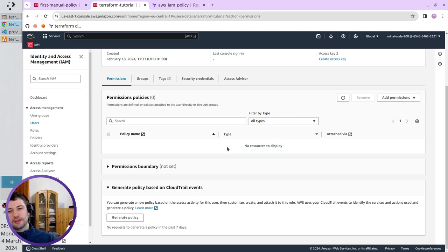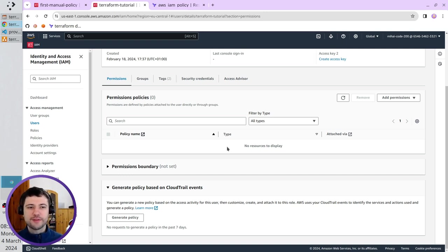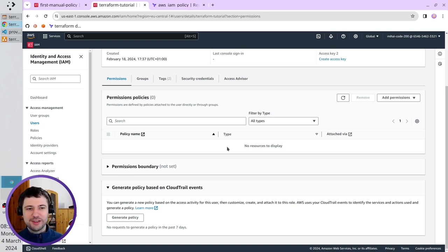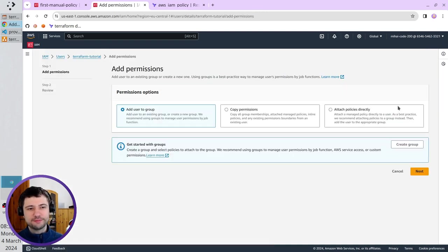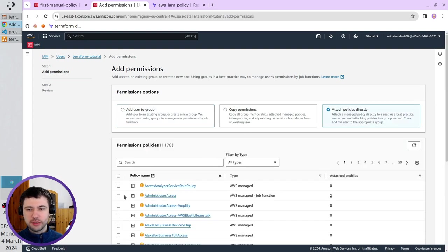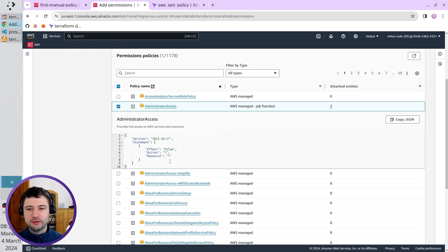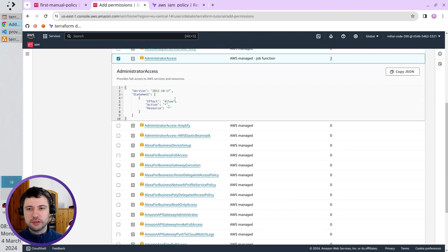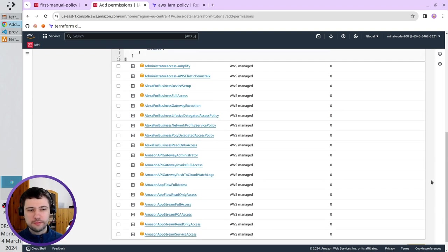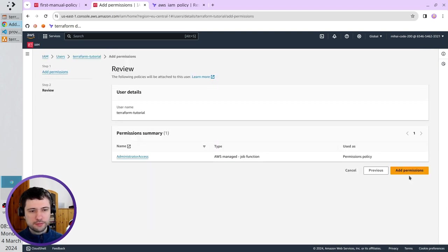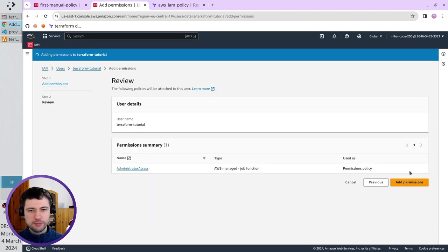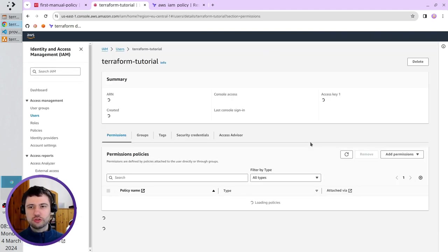One way is the lazy way, and another way is the more correct way. Let's start with the lazy way. You click on Add permissions. Add permissions. Here, click on Attach policies directly, and select Administrator access, which allows to do everything in the cloud. Next, add permissions. Refresh the page.